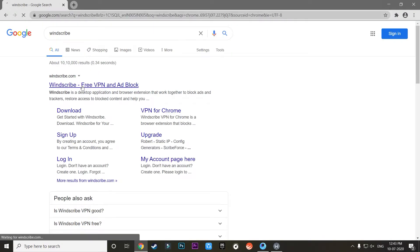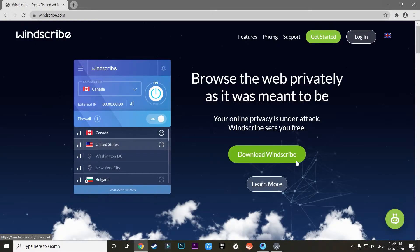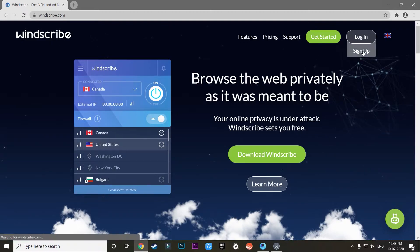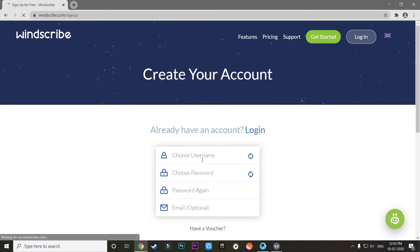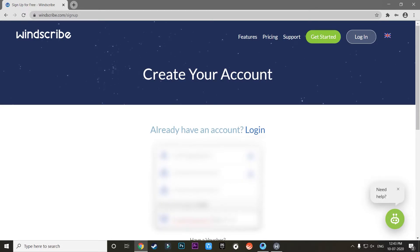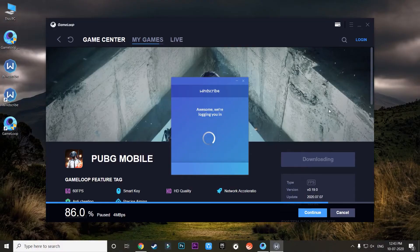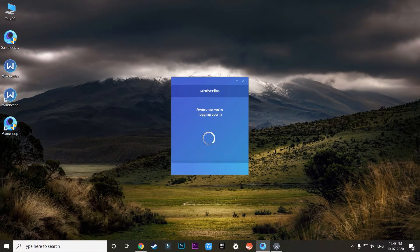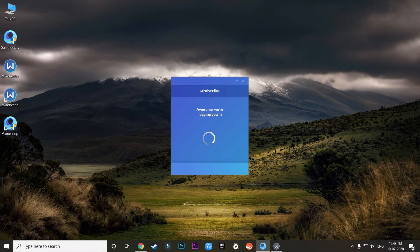So once this limit has been reached, which is 2 GB, all you need to do is go to Windscribe again. First you need to pause the installation of PUBG Mobile, and then once you pause the installation, you need to open Windscribe once again. Once you open Windscribe, you need to click on Sign Up on the top right corner.